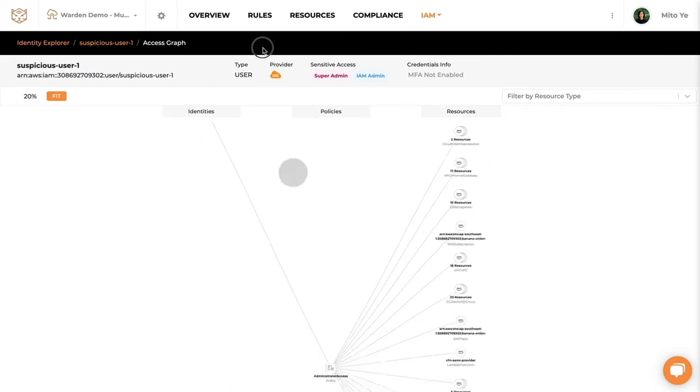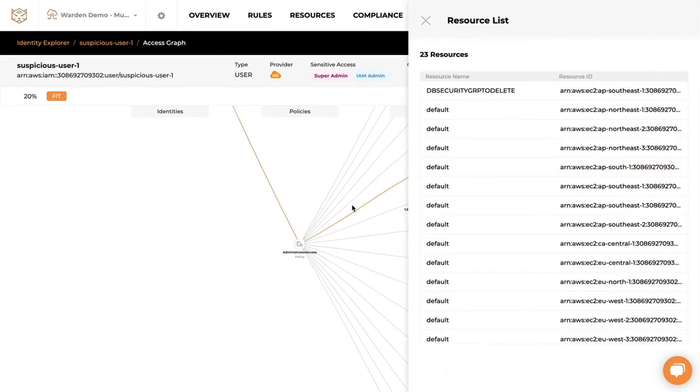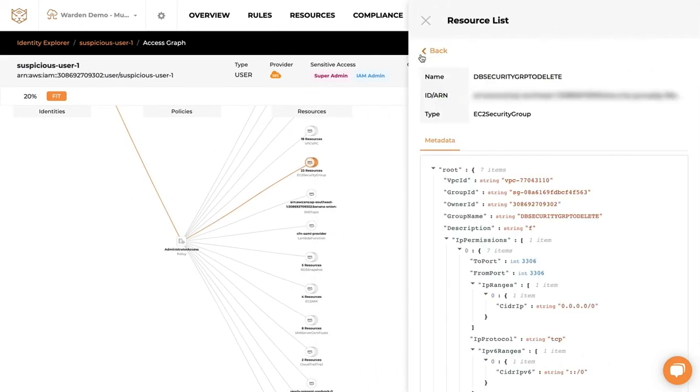On the right side you will be able to see all the list of resources it has access to. You can click into each individual resource to find out more as well.